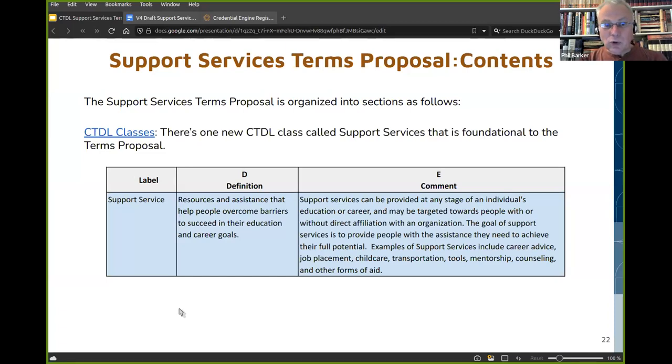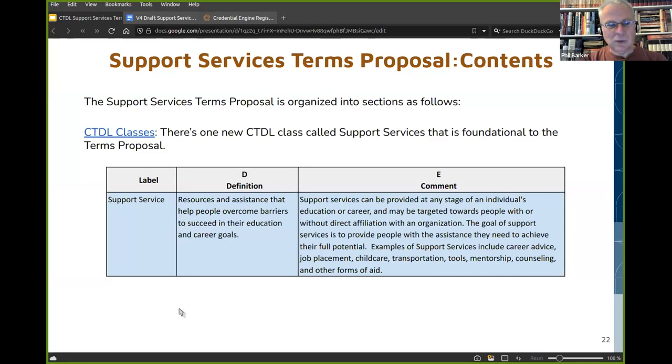We're fairly confident that's an important class and that we've got it right, but it's not too late to tell us if we have made an error.